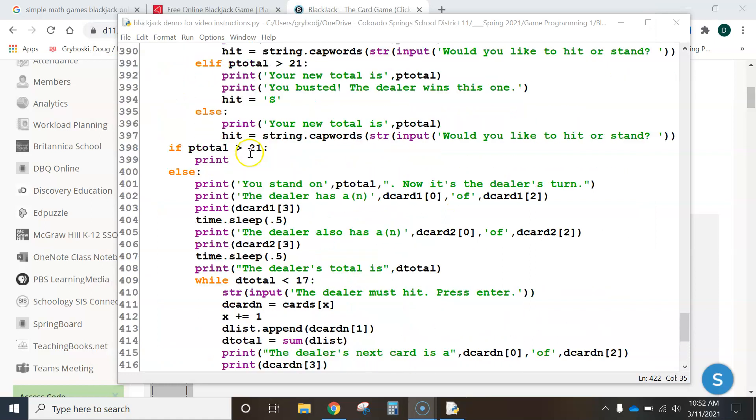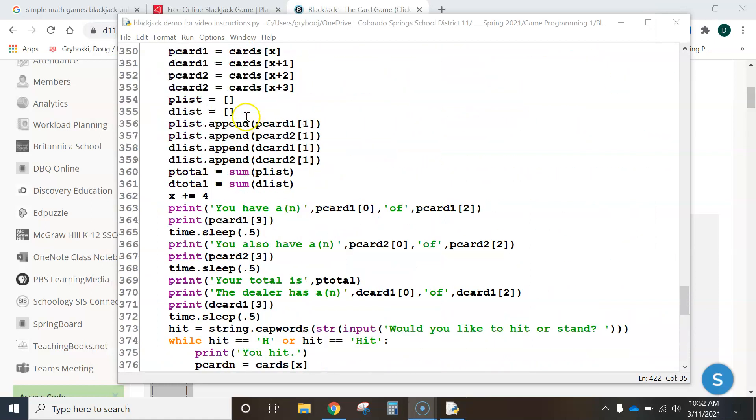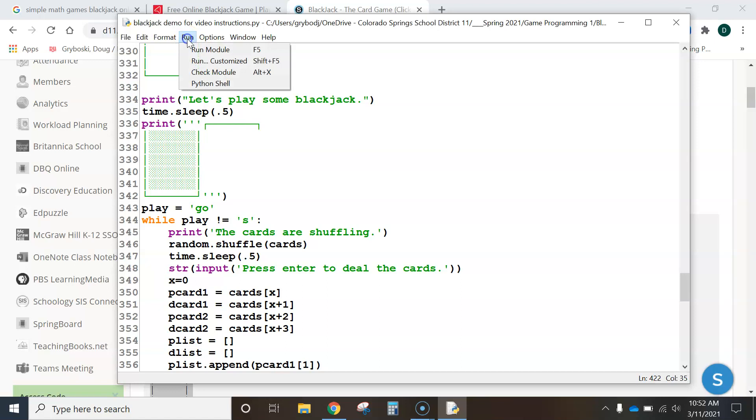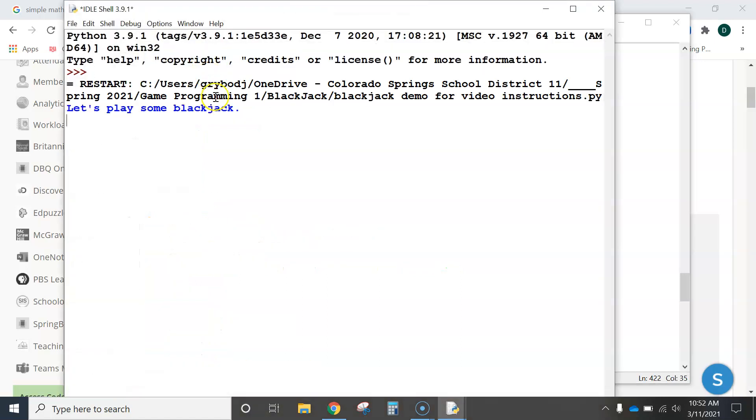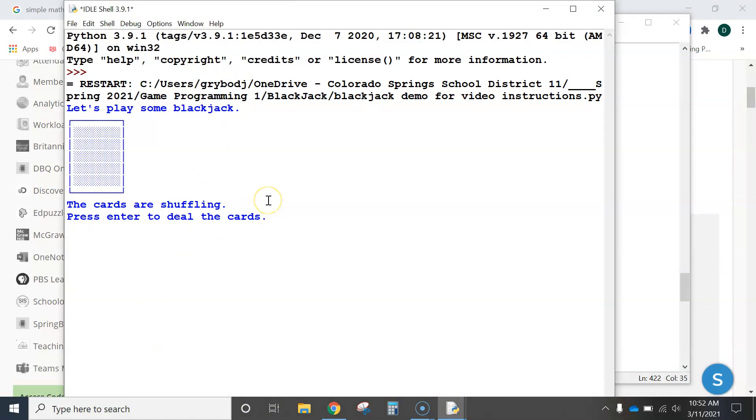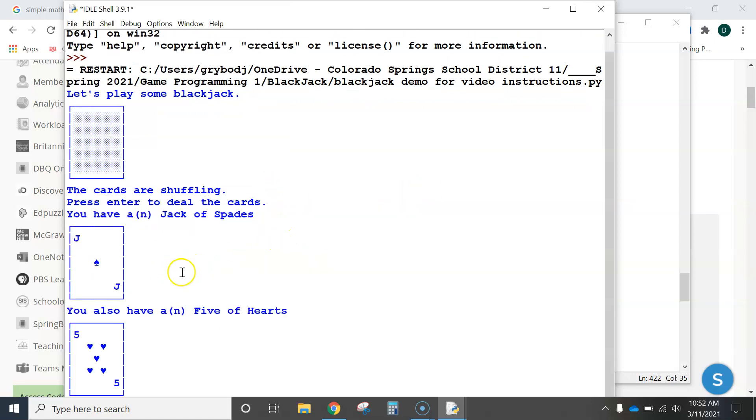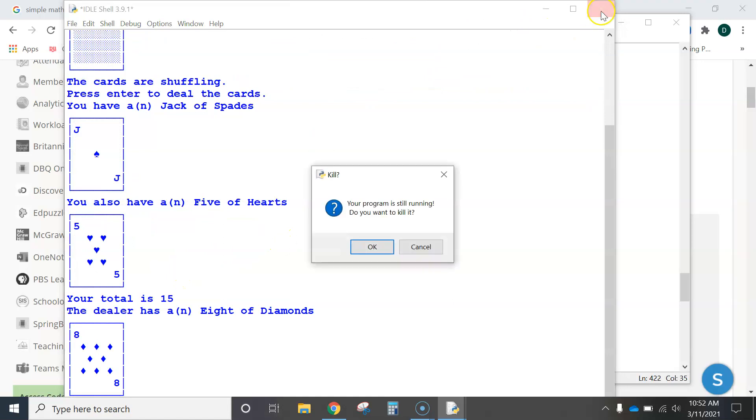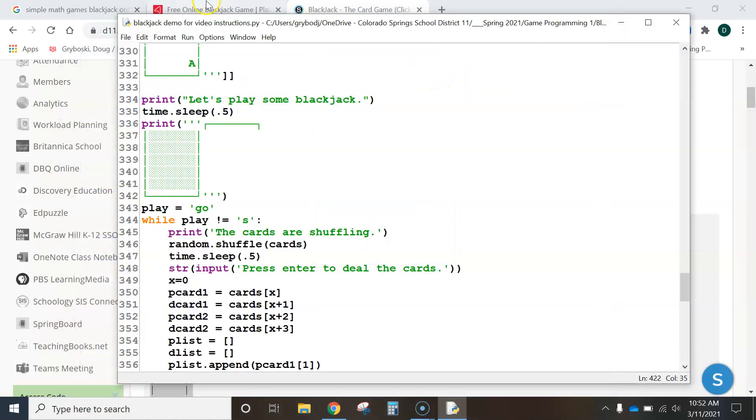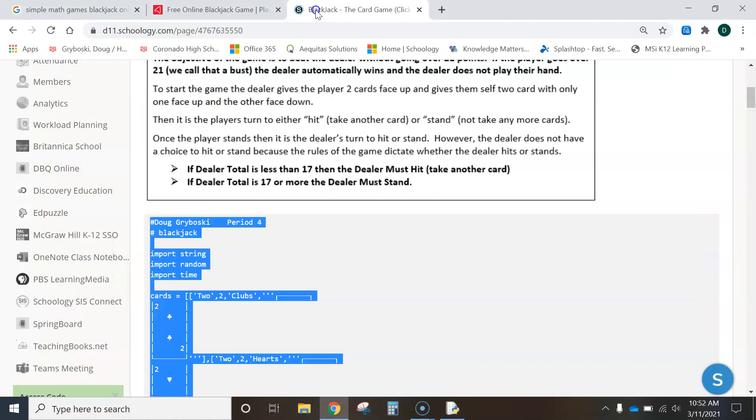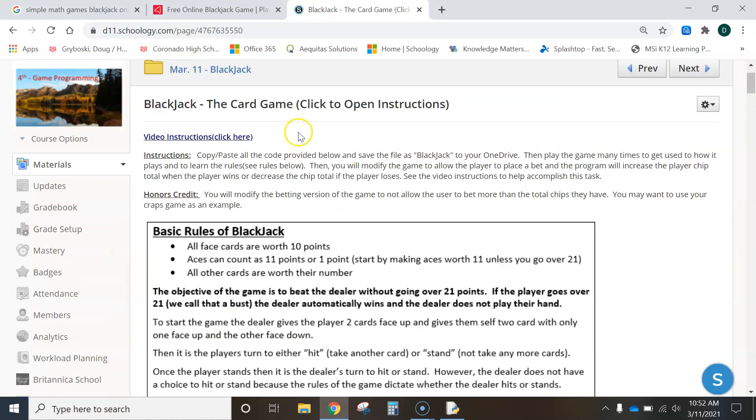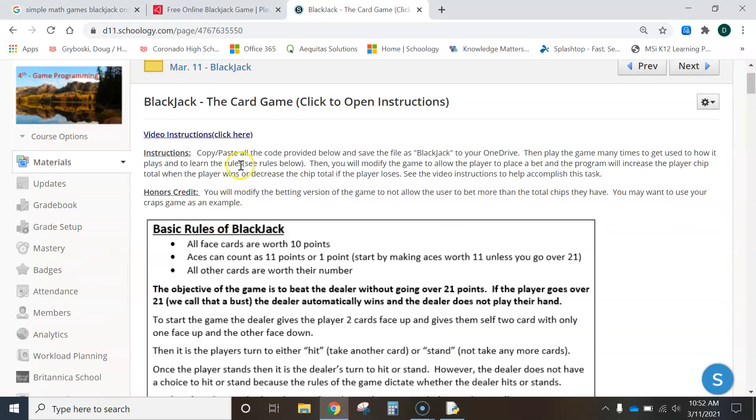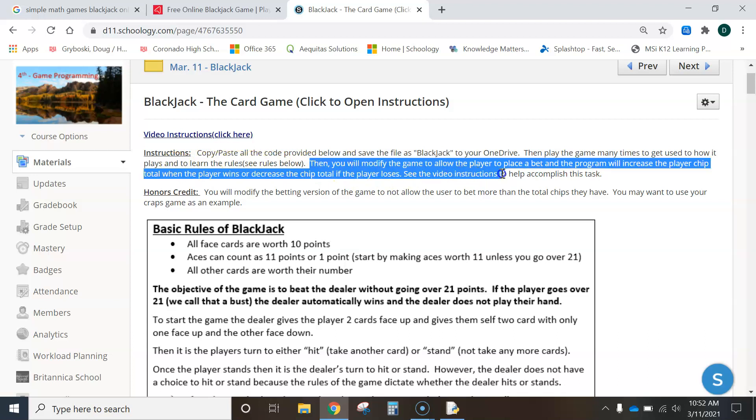Okay, I paused the video there for a second. But, I just wanted to point out that in the game, it doesn't let us bet. And that's what we're required to do. Notice it just says press Enter and it just starts the game off. But, there's no betting.